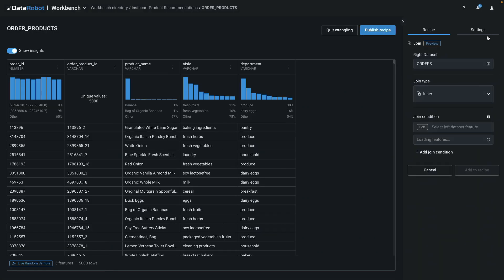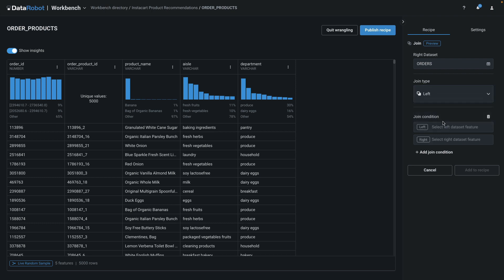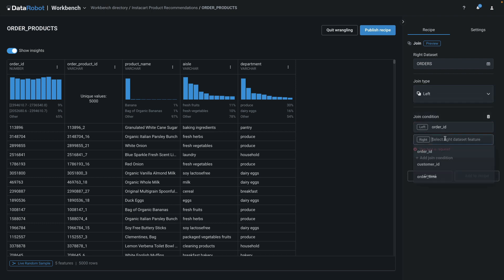A left join will keep all rows from my starting table. In this case, the join condition is based on a single column, and the names happen to be the same.